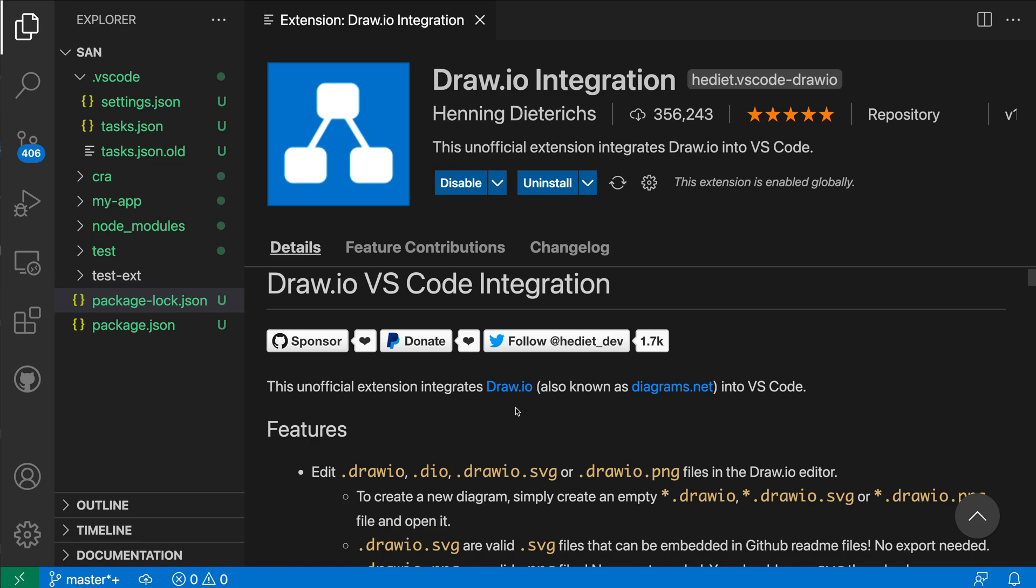The Draw.io integration extension for VS Code lets you view and edit Draw.io diagrams directly within VS Code. Now here I've already installed the extension, so let's take a look at it in action.